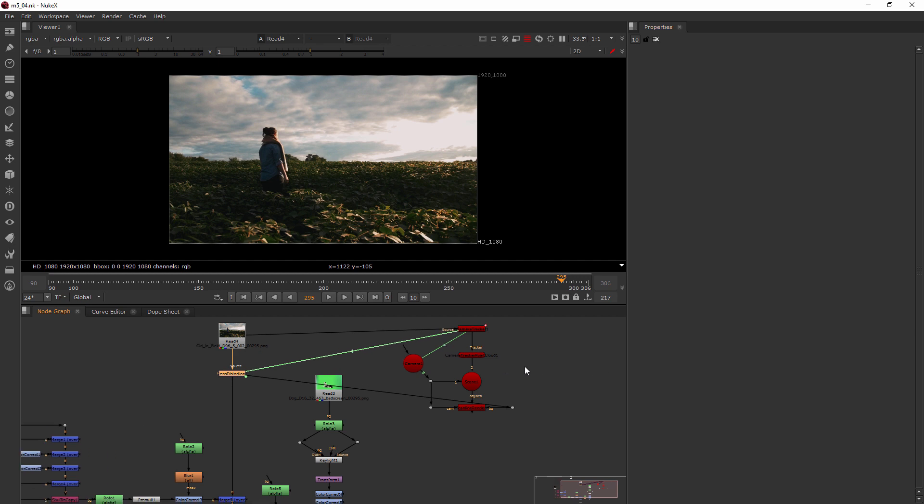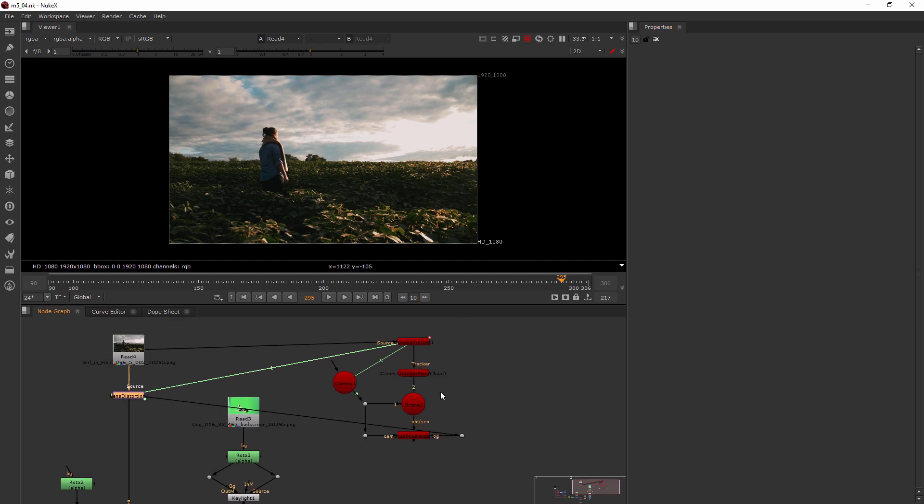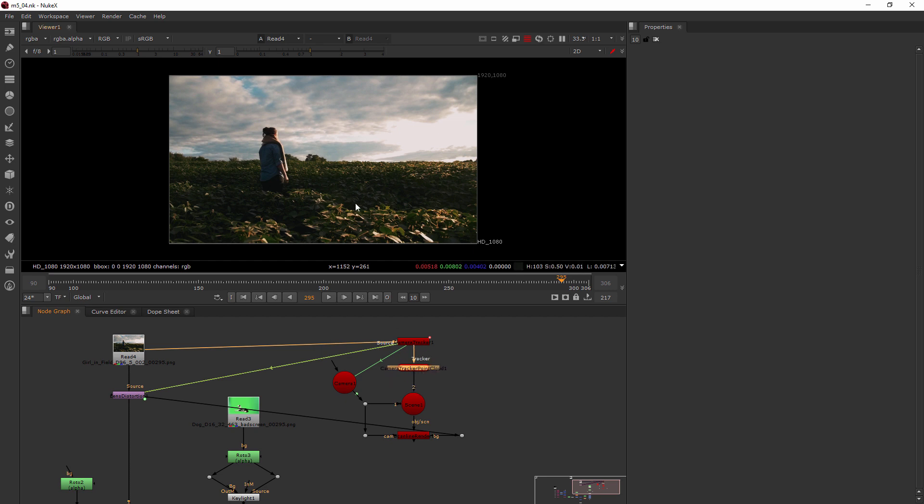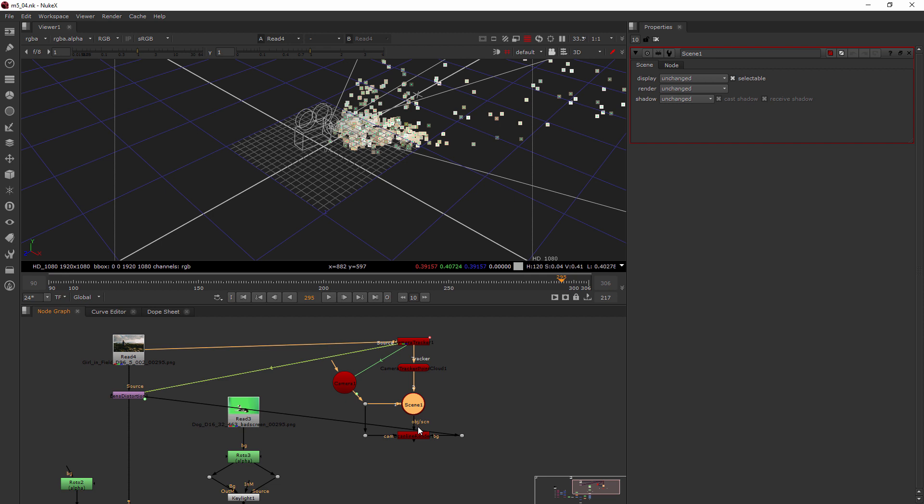I want to go ahead and reorganize this. I really don't need this point cloud thing here. I'm going to switch over to 3D for a second, so I'll hover over the viewer and hit the tab key. I double clicked my scene node to go ahead and open that up.